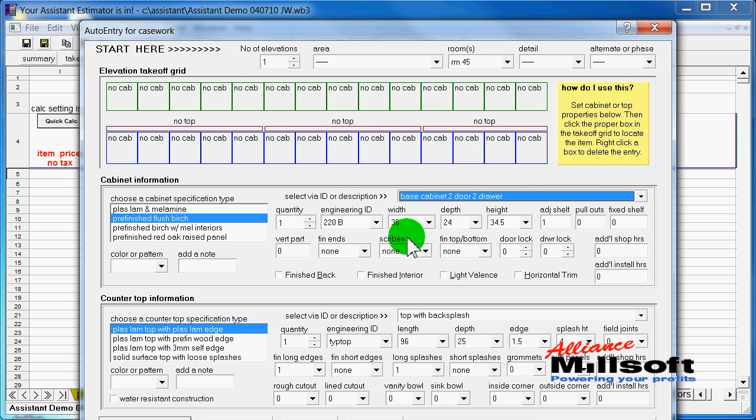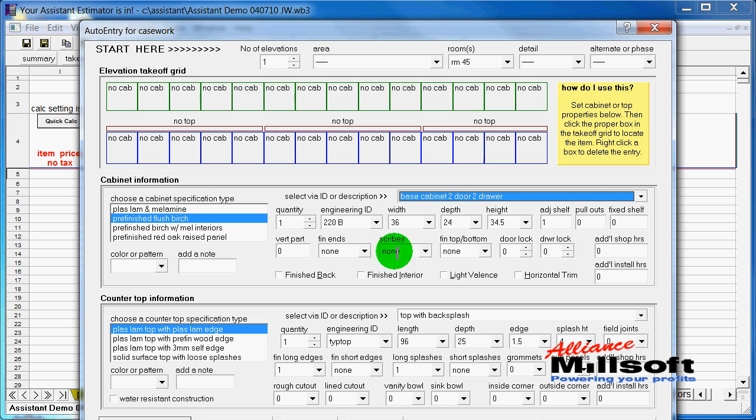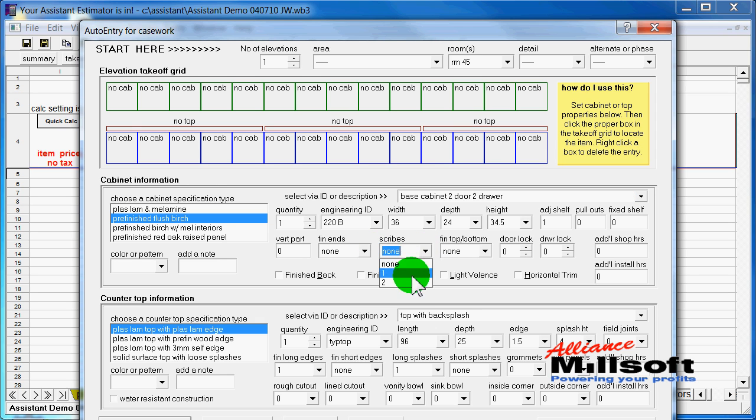So if I want to change the sizing, the depth, the number of shelves, pullouts, vertical partitions, and so forth, well, you get the idea. All I do is make an adjustment, then I click it right into my elevation takeoff grid in the location that I want it to go in.